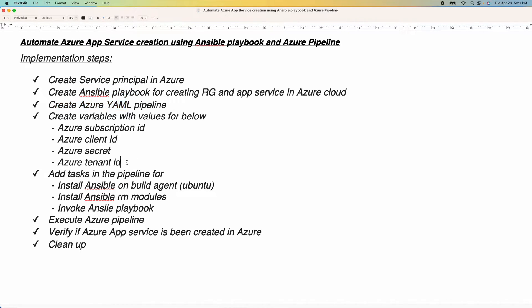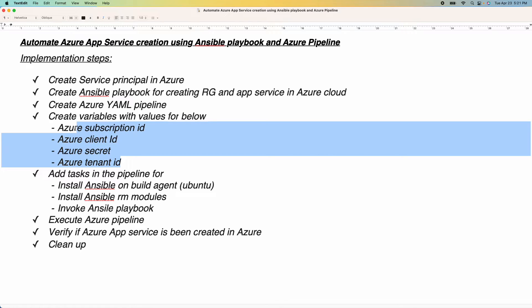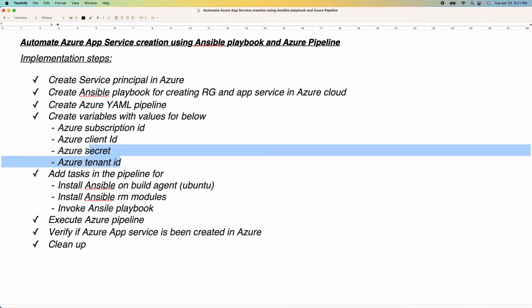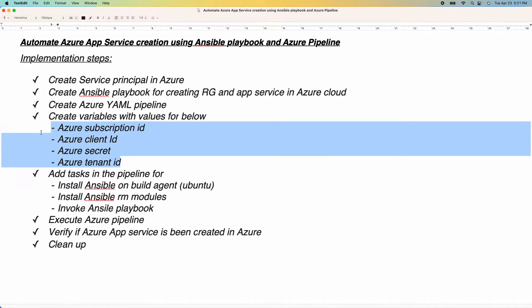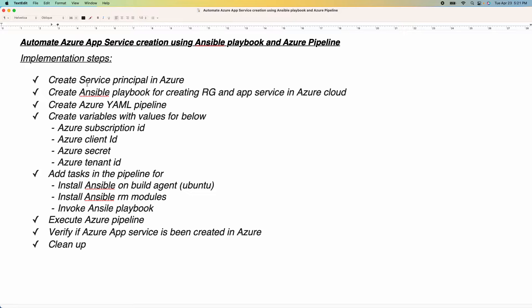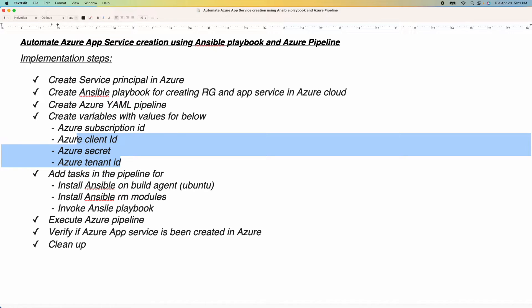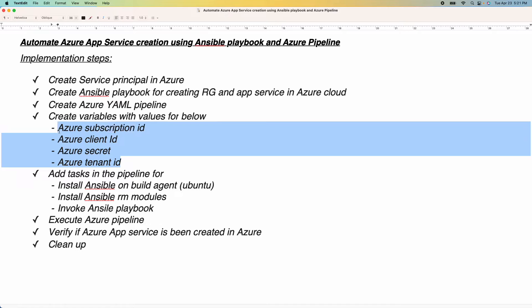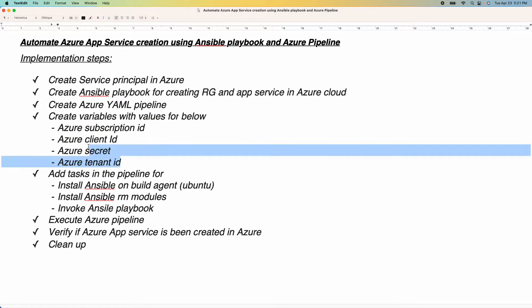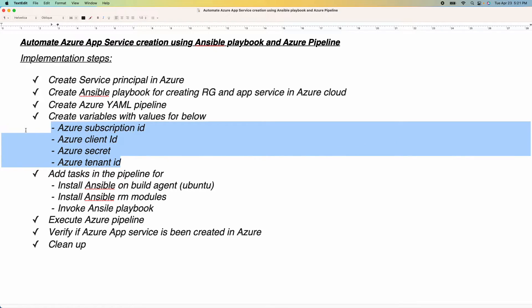We need to add variables for all these values, because whenever you create a service principal, it's going to create a client ID, secret ID, and tenant ID. In order for Ansible Playbooks to access Azure Cloud, we need to have proper permissions, and this will establish that.